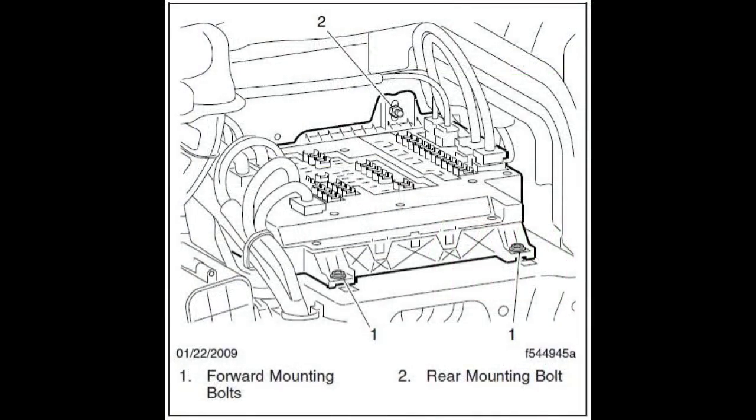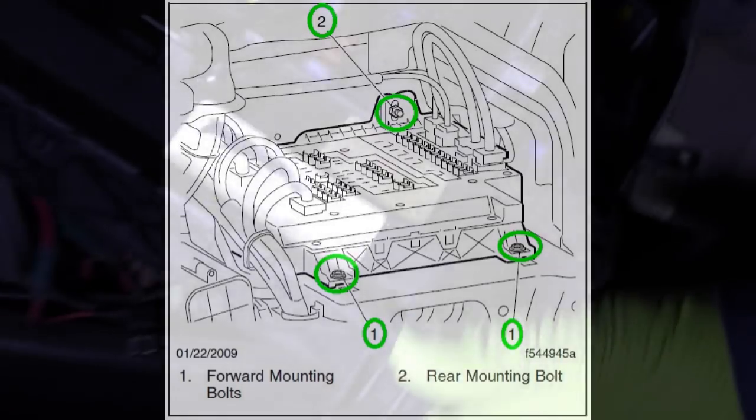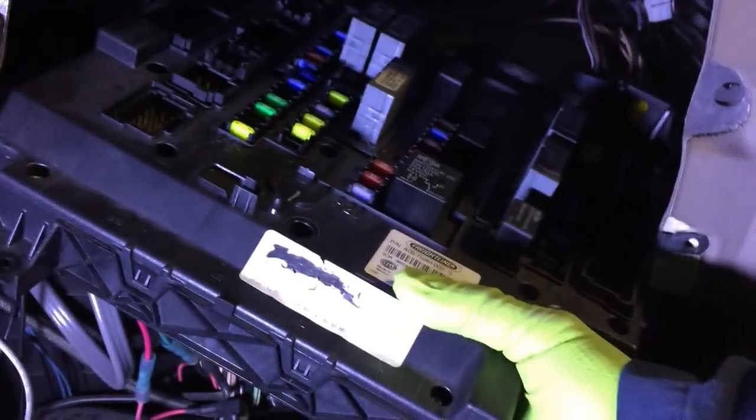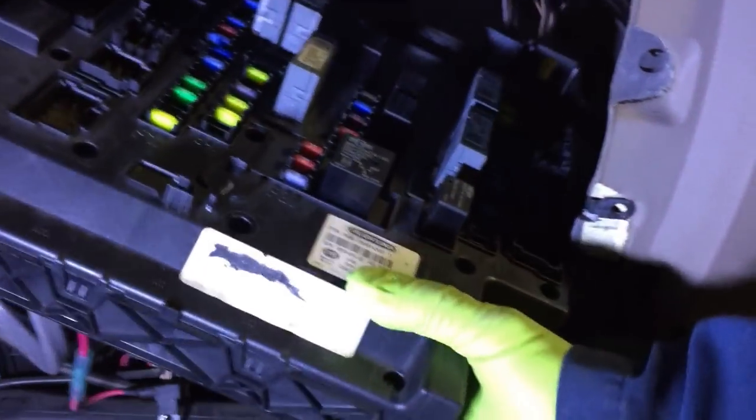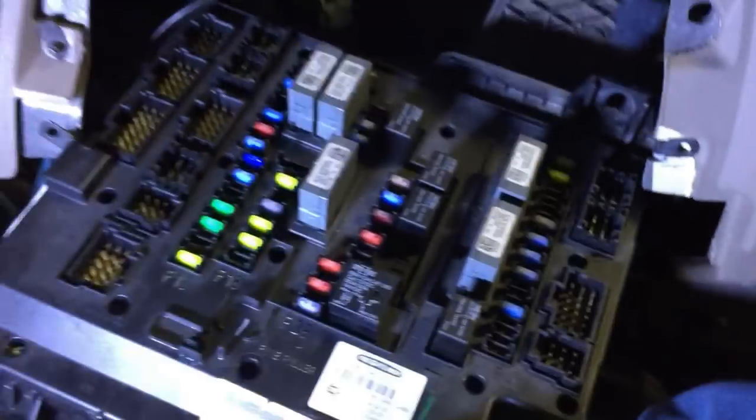Now remove the two torque screws and one 13mm bolt attaching the SAM cab to the mounting plate. Slide it forward and then up and out to remove it.